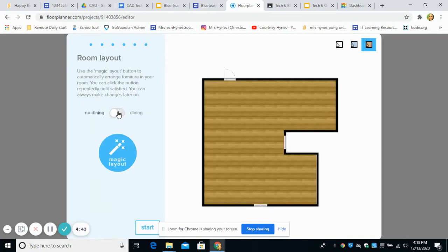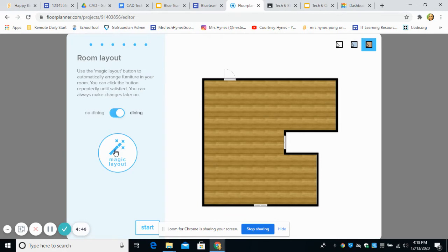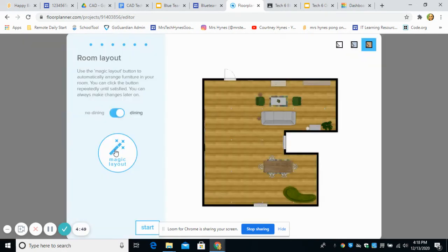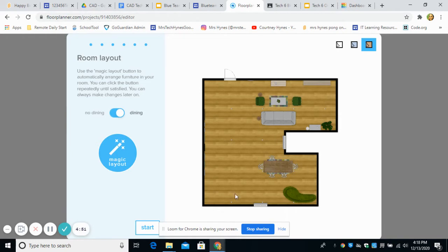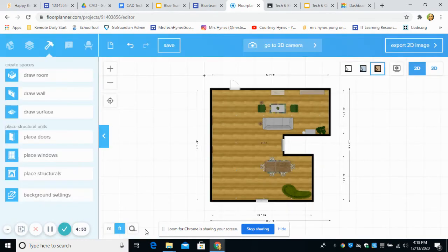Here's where you want to click on this magic layout because what it's going to do, it's automatically going to generate and put some items in your room. Okay, so I'm going to start adding more things to my room. Awesome.